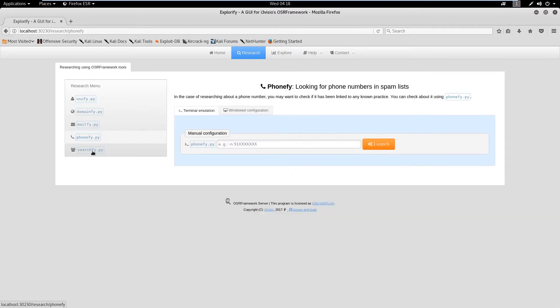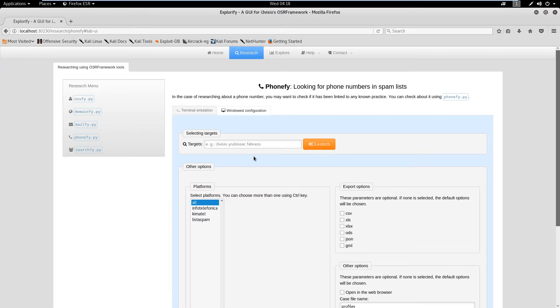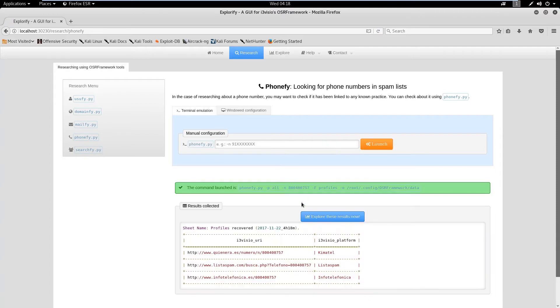Now, let's move to phone number lookup in a known spam list. Select phonefy.py and enter a number for the lookup. We can observe that the given number is present in three spam databases.